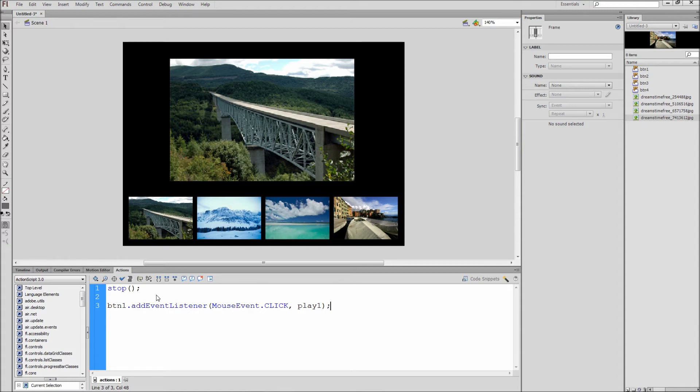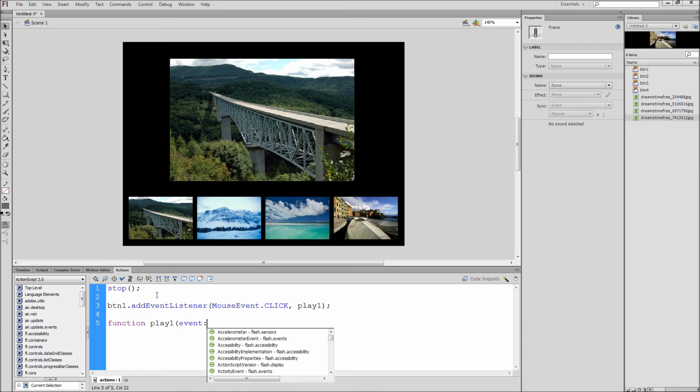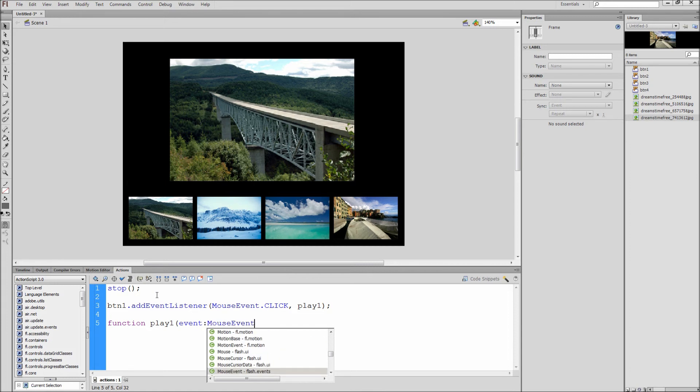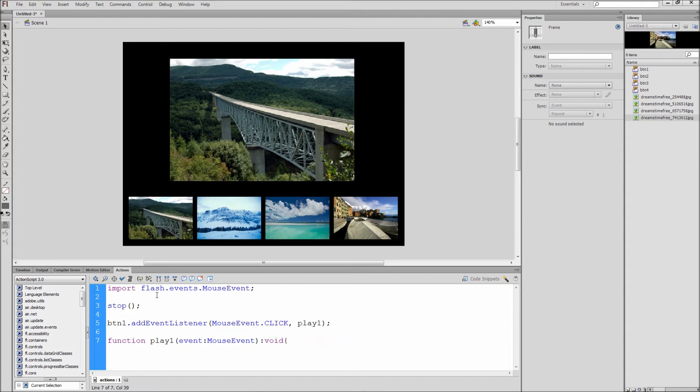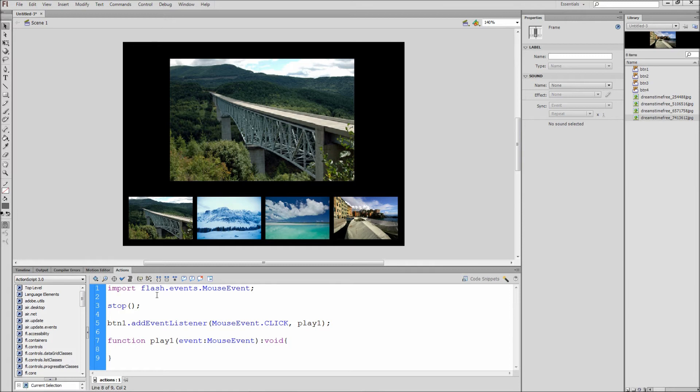Play1 is our function name and can be anything that you want. Next we will write the function play1. Hit enter a few times and write function, space, play1, open parenthesis, event, colon, mouseEvent, close parenthesis, colon, void, open curly bracket, and then hit enter a few times and add a closing curly bracket if it hasn't been added for you. In this code block we define the event as a mouseEvent and then we specify void because we are not returning any data.